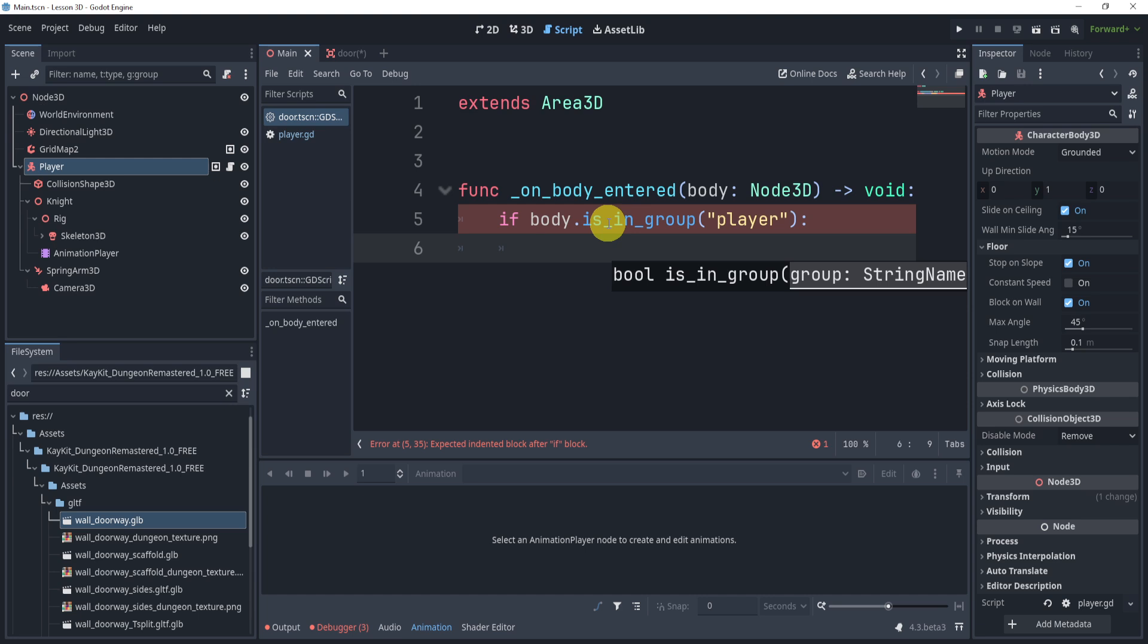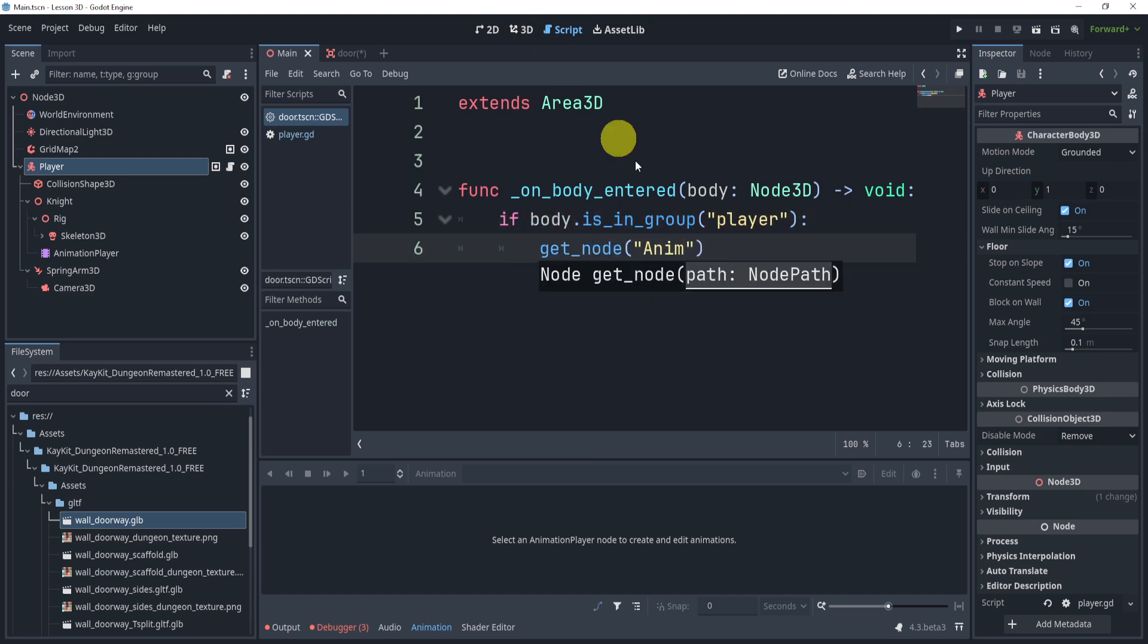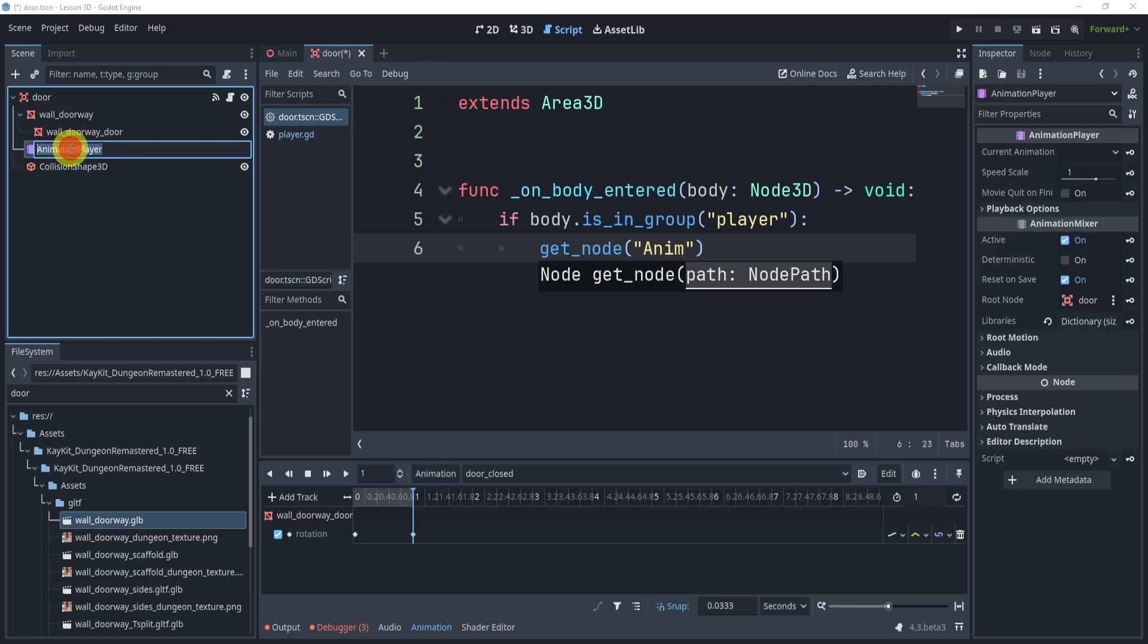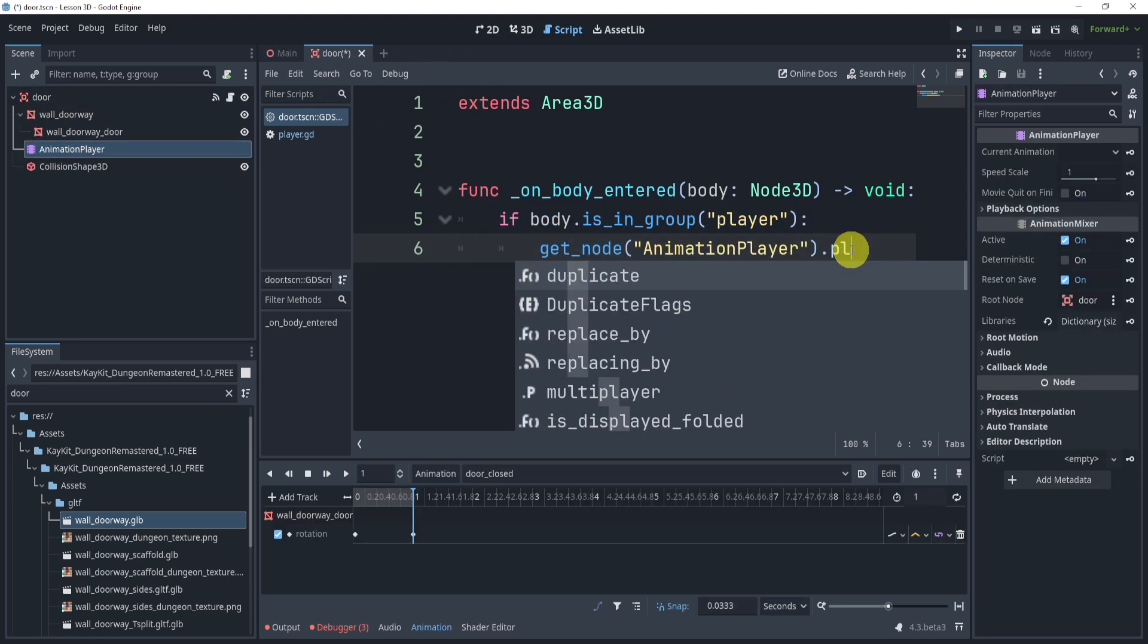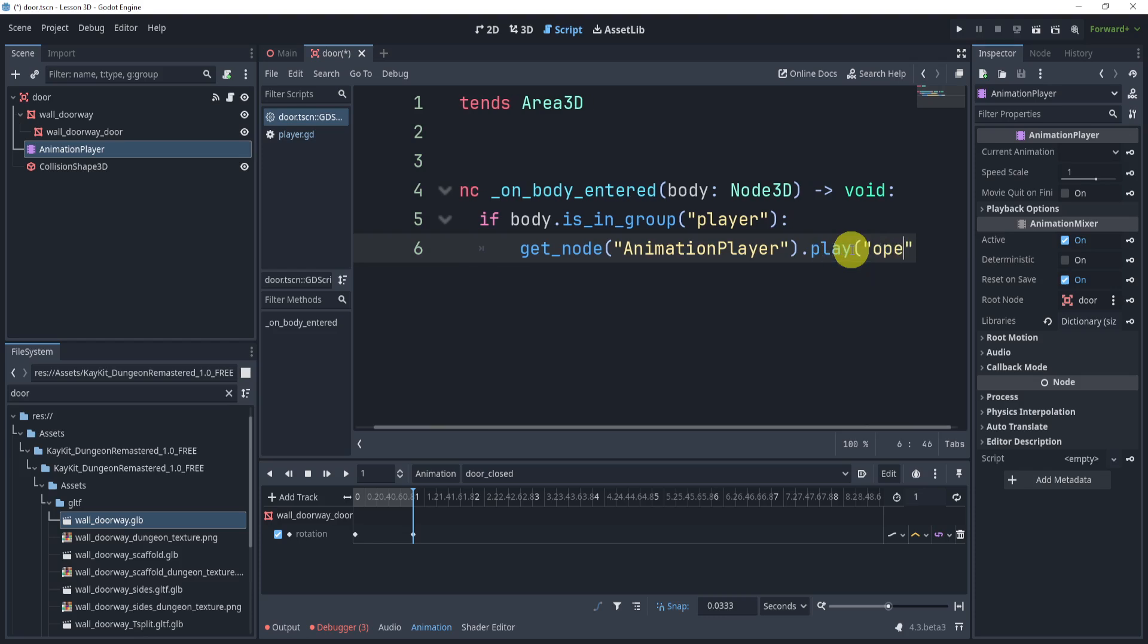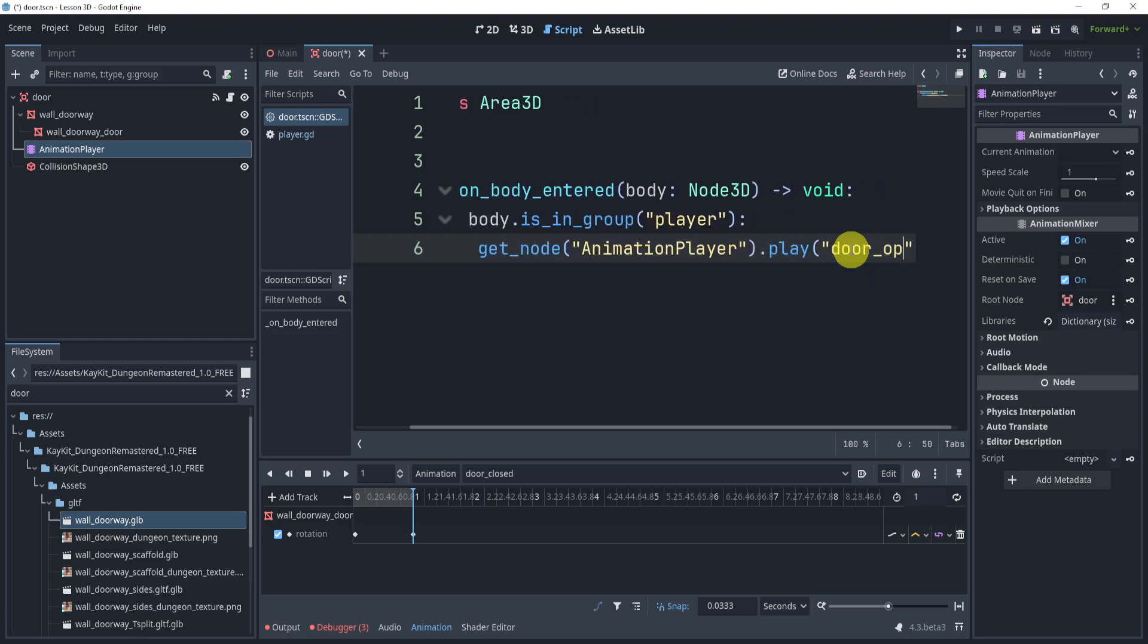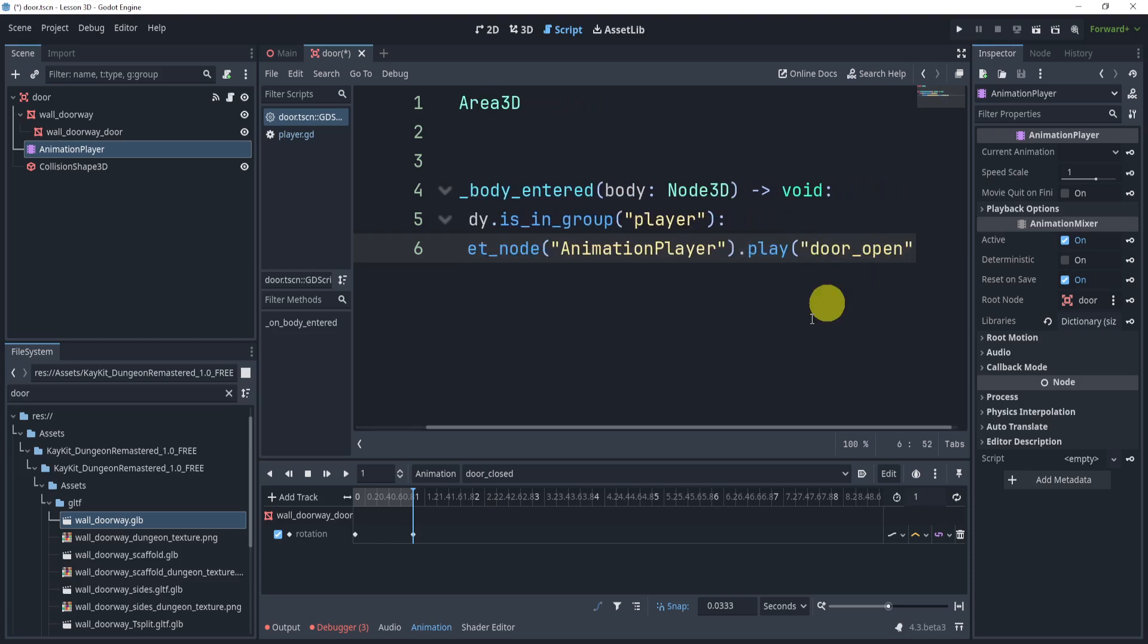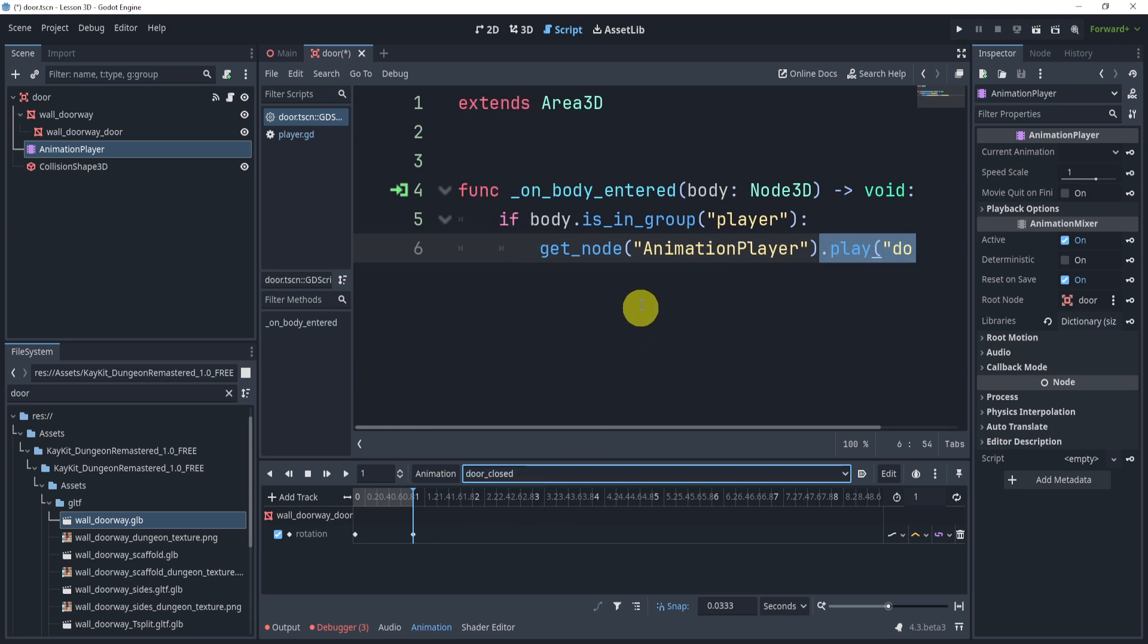So get_node animation player, which should be animation player. Here we go, animation player, and we will play